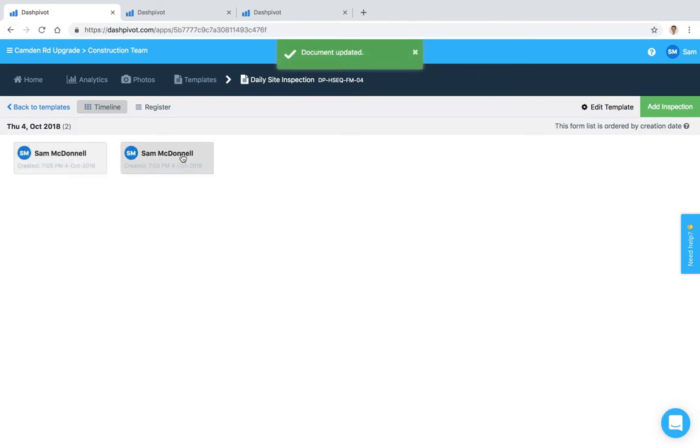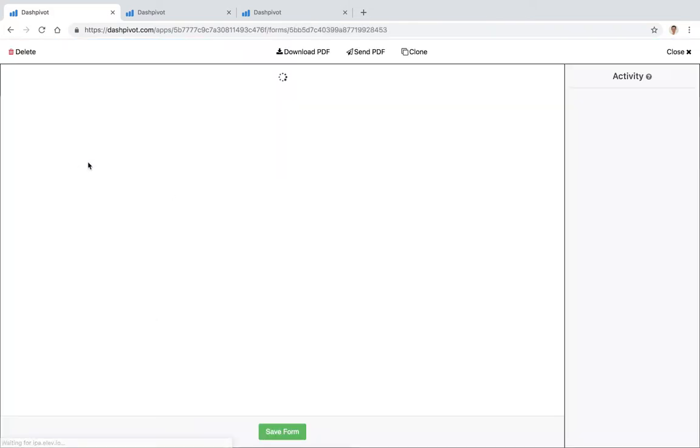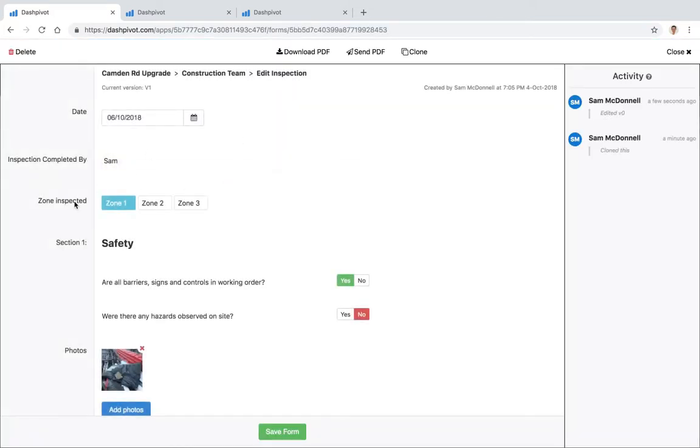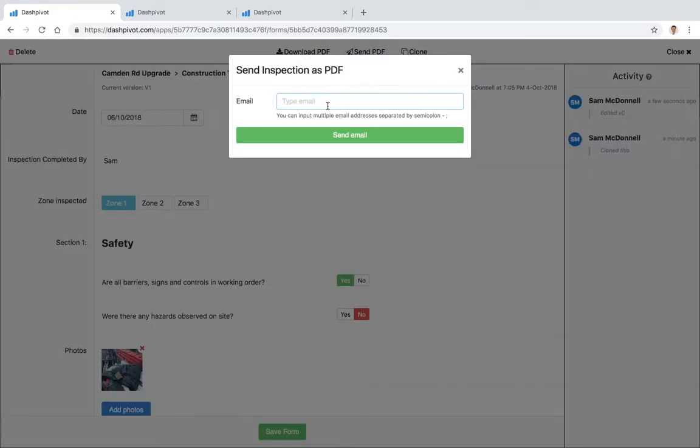So if I open it back up again we've got some options across the top here. We can send it as a PDF to somebody, so we can click that button and we can type in an email address and hit send. That person will receive an email with a link they can click on that link and open up the PDF version of this form.